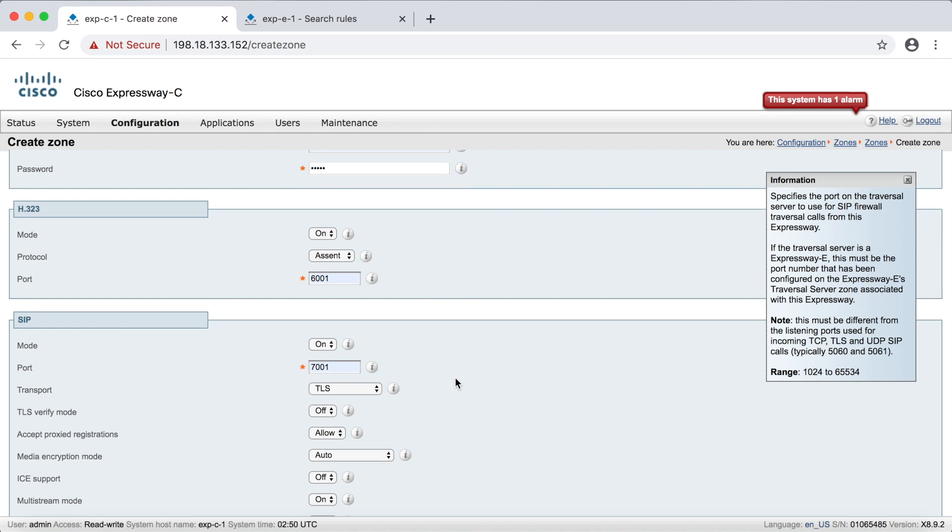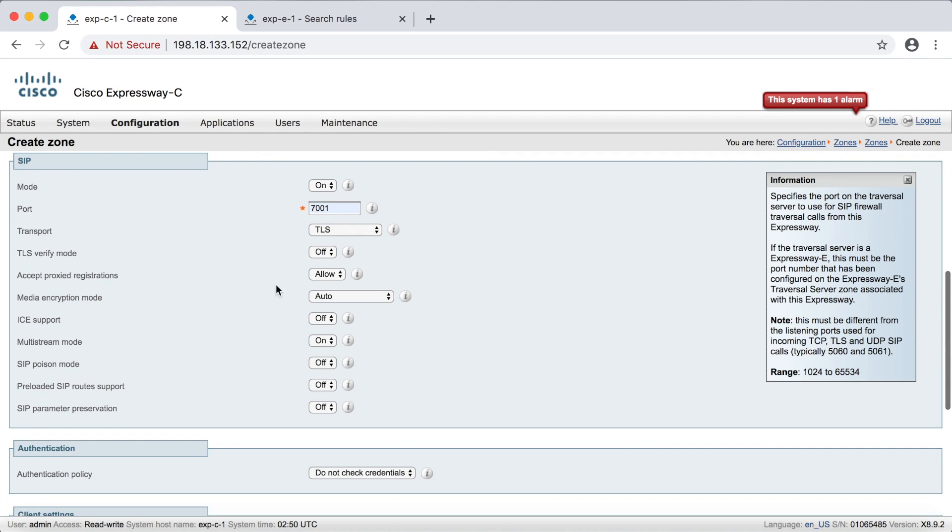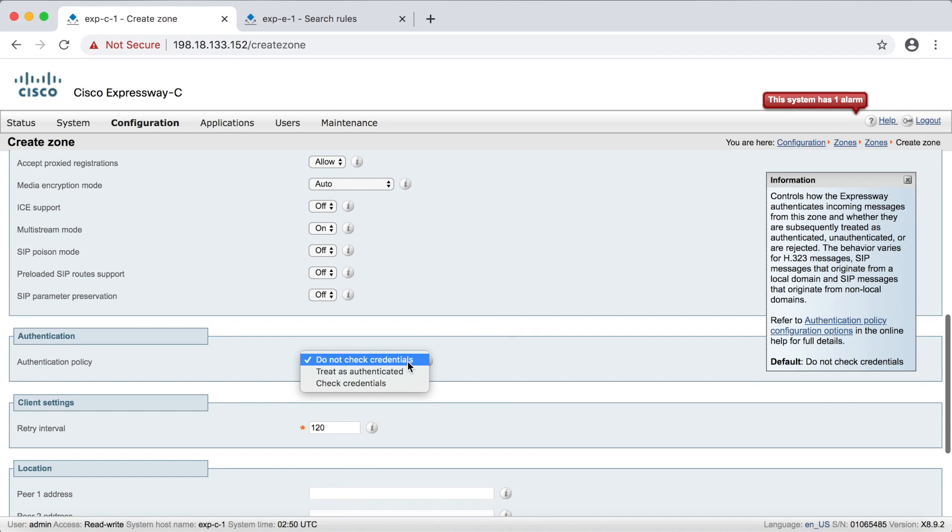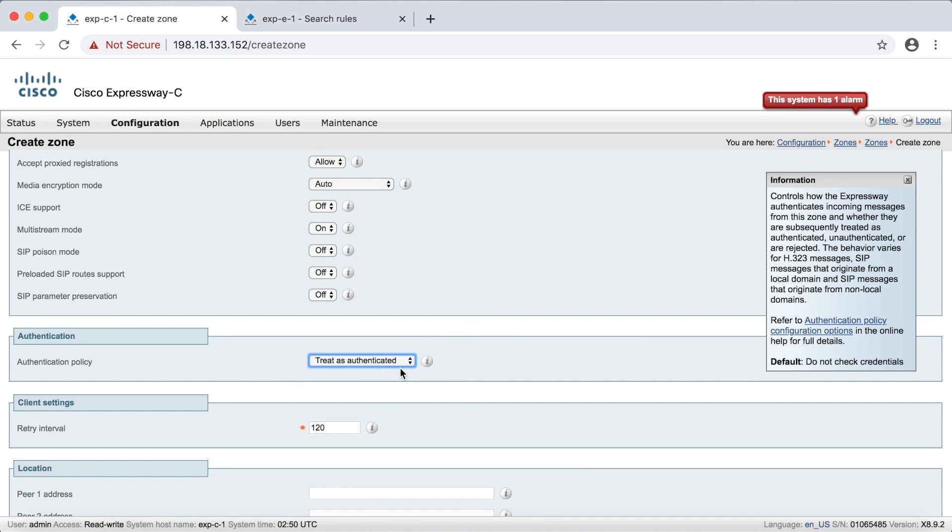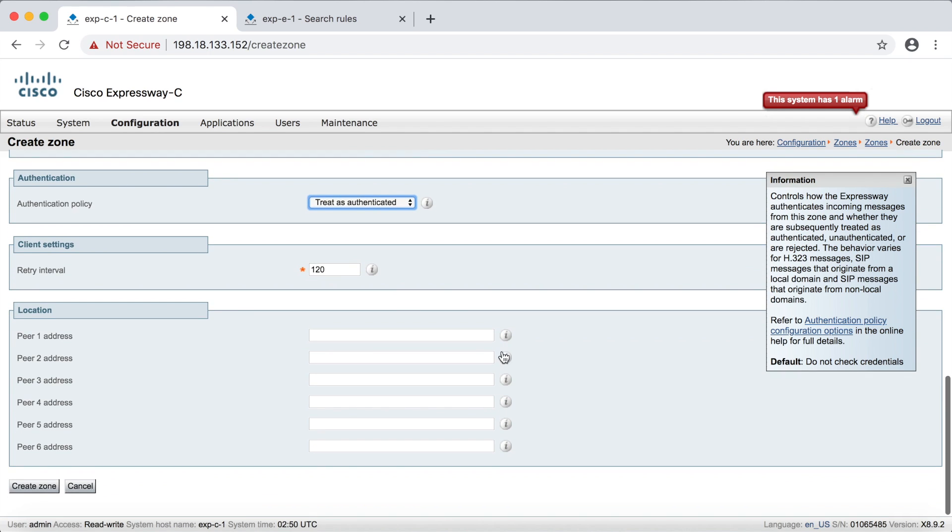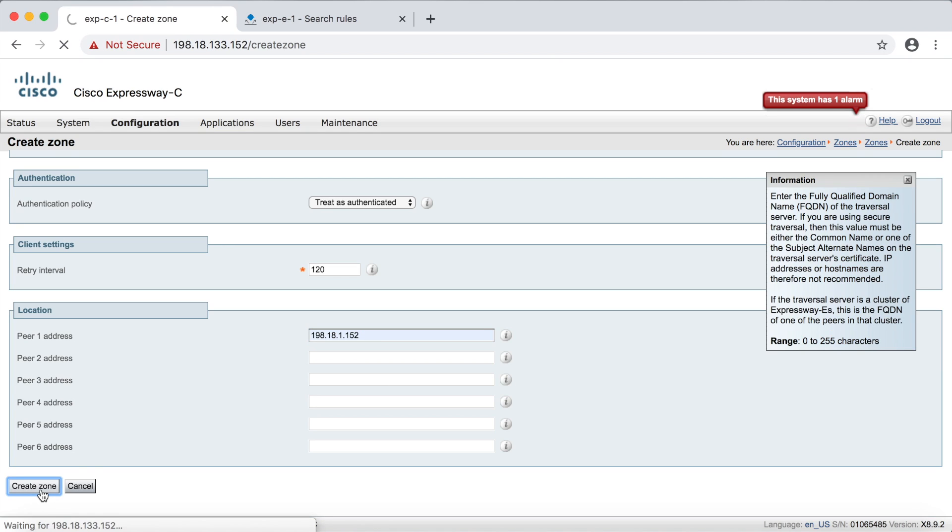And then of course we can leave everything else at their default values, except of course for the authentication, we're going to change this to treat as authenticated. And again, this is just for the devices that are connecting to them. Down here for the peer address, we need to put in the IP address for the expressway edge. And then we'll click create zone.